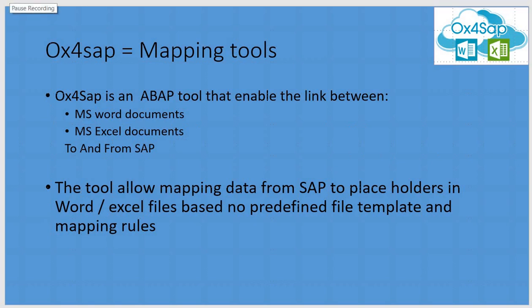OX4SAP is a mapping tool that allows mapping fields and data from within SAP to MS Word or MS Excel and vice versa.